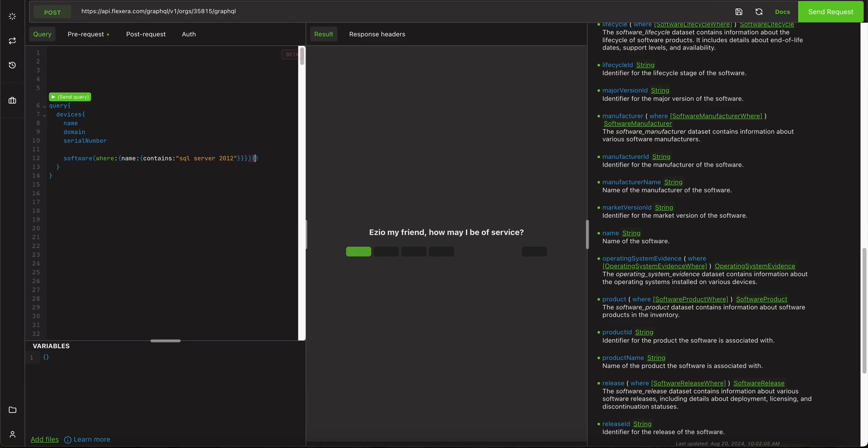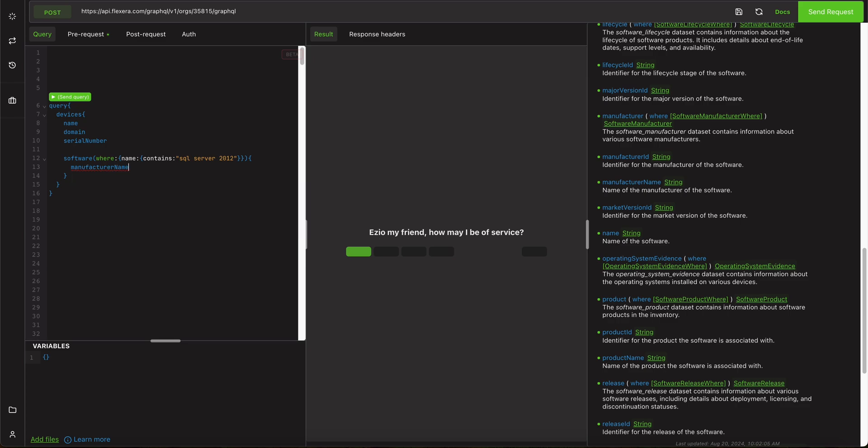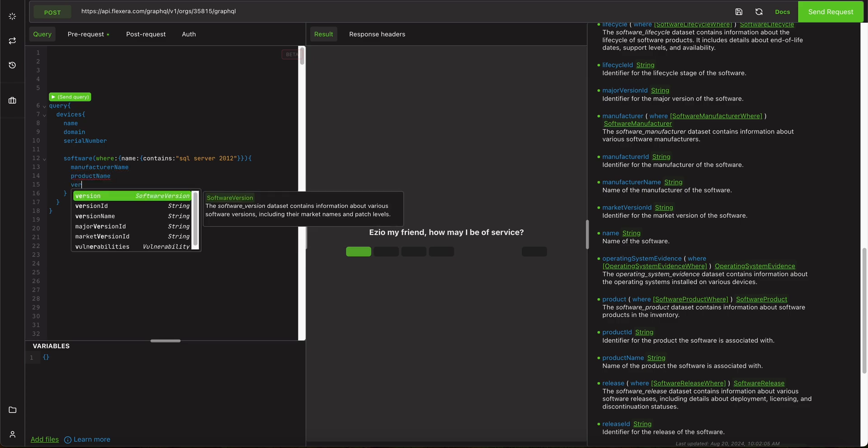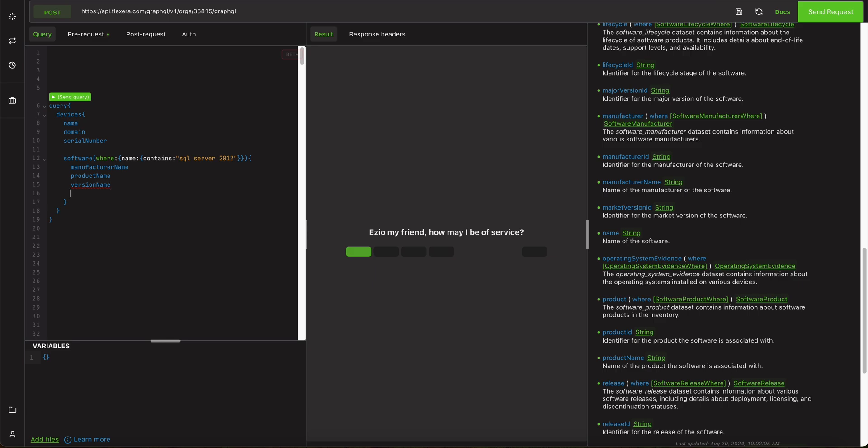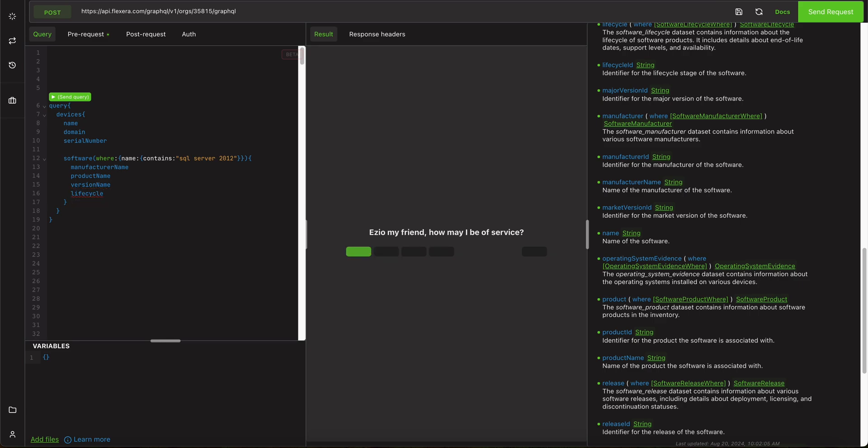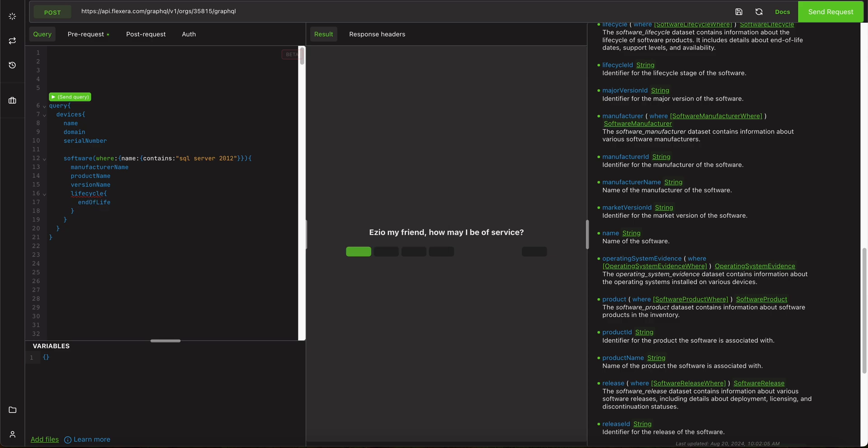Now with that in mind, we're gonna say that we need specifically the manufacturer of that piece of software, we need the product of the software, and the version, and let's say we get a lifecycle date. That way we get the full dataset that we would like, and let's just make it end of life.